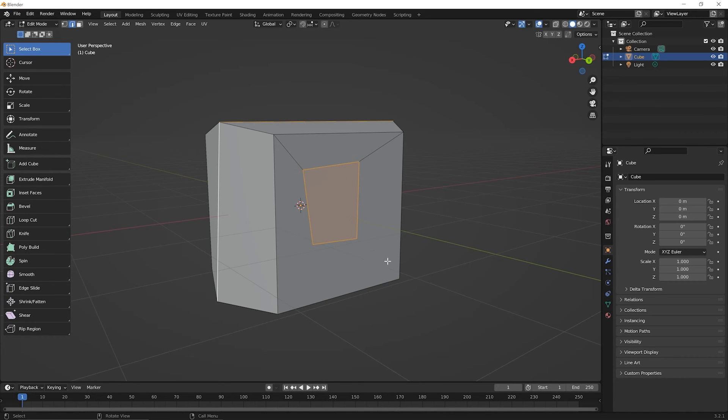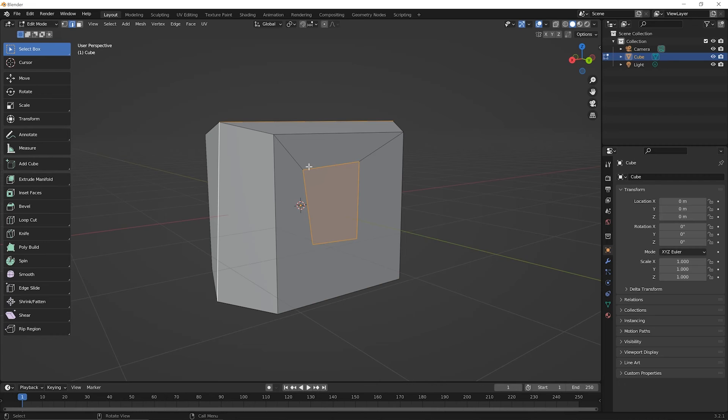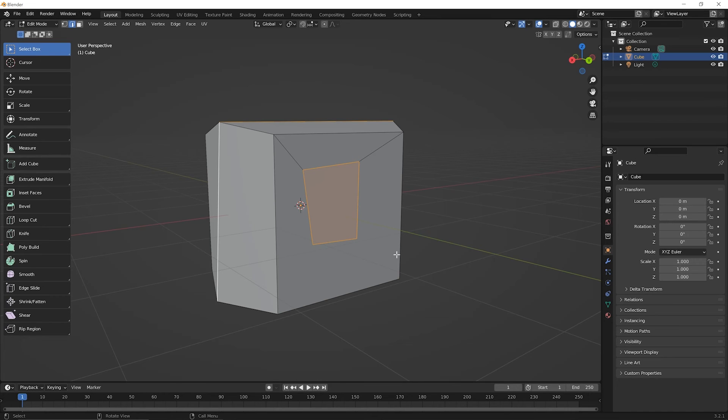Now you notice what happens here. Whenever you use the knife on a face like this, where you don't touch any edges, Blender has to go ahead and guess and it will pick a nearest vertex to draw this extra edge in for you. So it's going to pick two nearest vertices in order for it to figure out how the shape connects to the face.